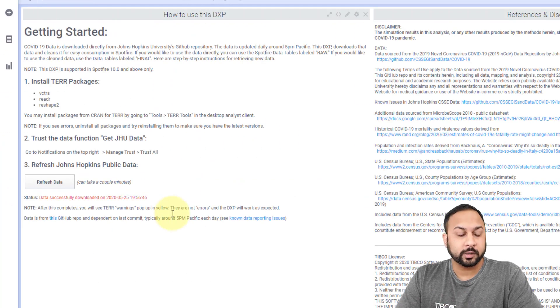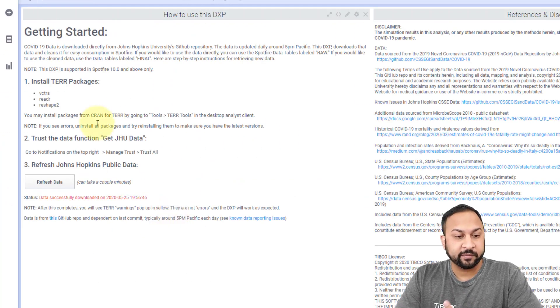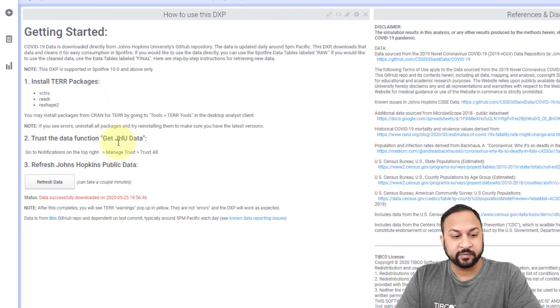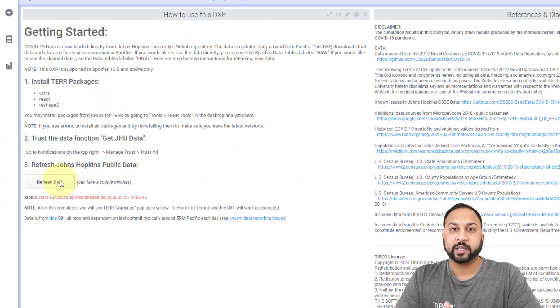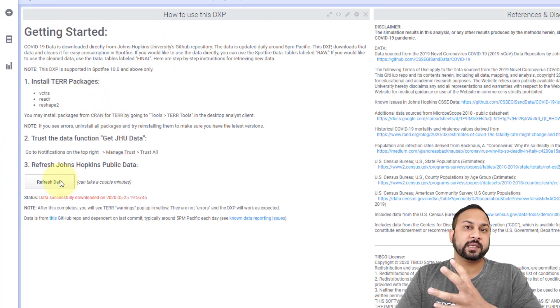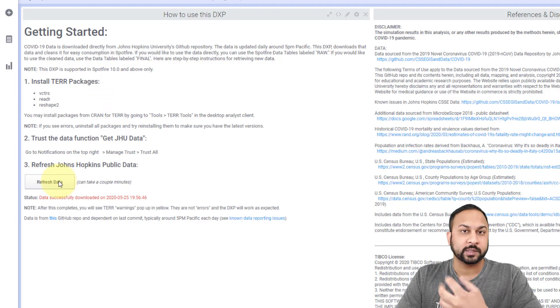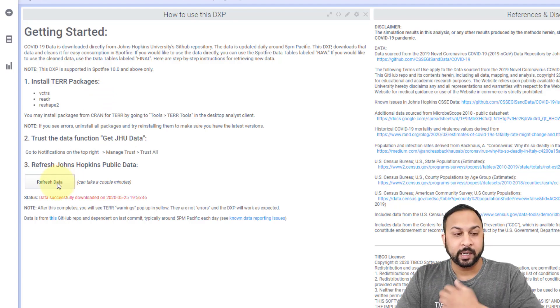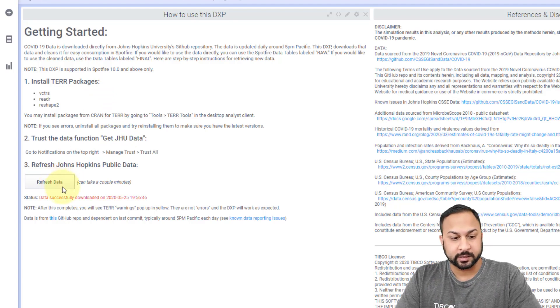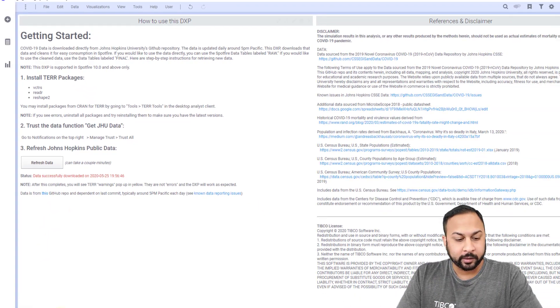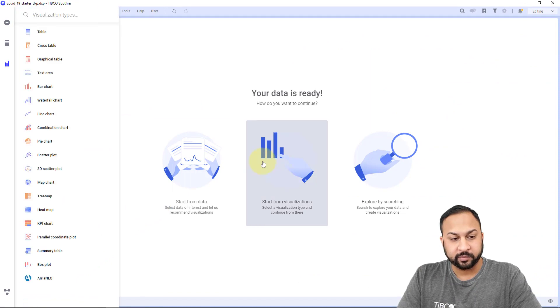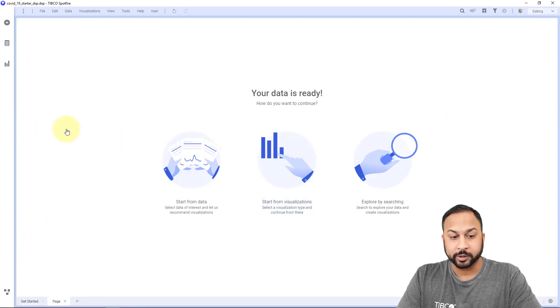Here in the starter template, I have installed the terapackages that I need. I've trusted the data function. I've hit refresh data, which runs that data function and pulls that latest Johns Hopkins data in for me. It's all in this DXP. I'm going to create a new page and start from visualizations. I'm going to create a combo chart.